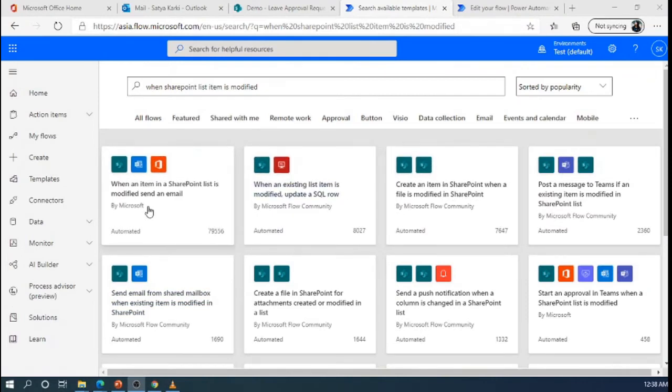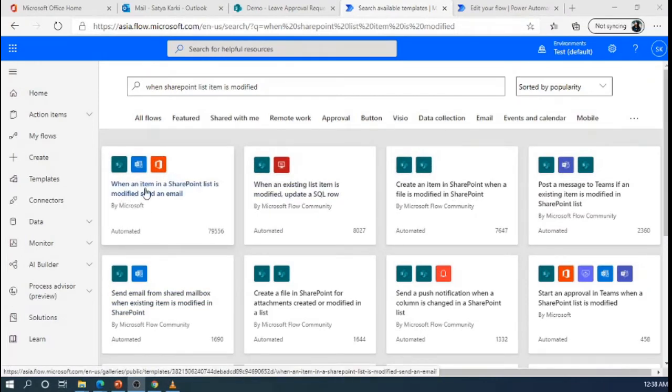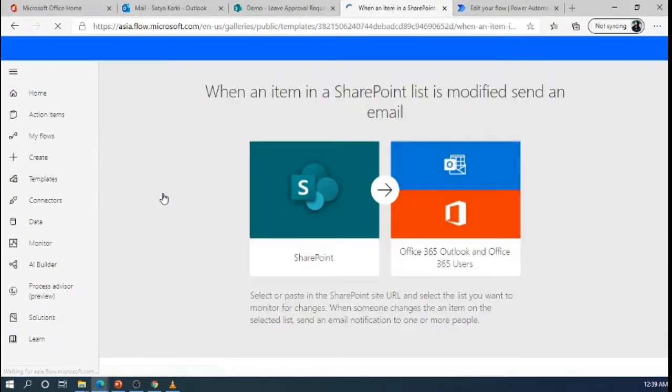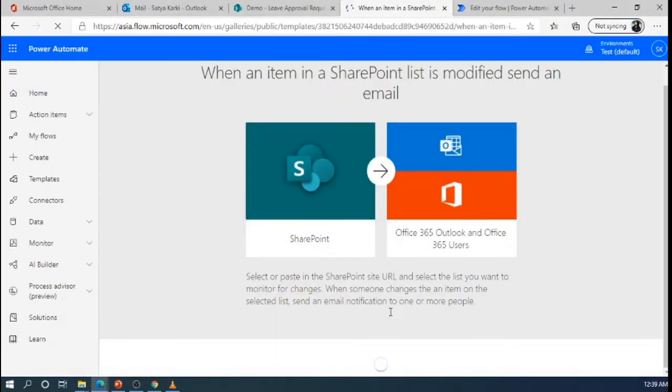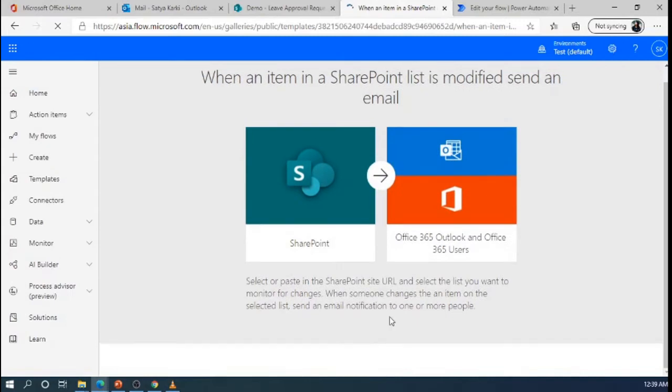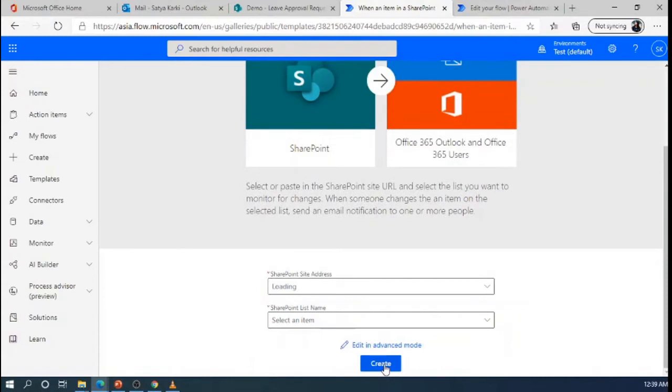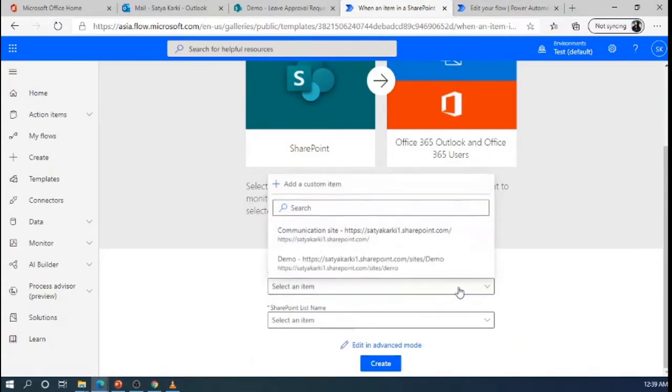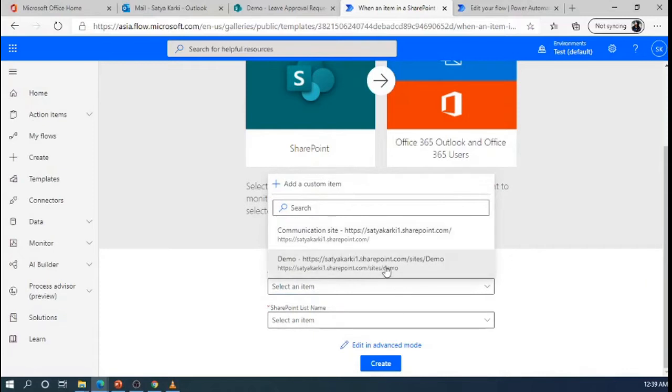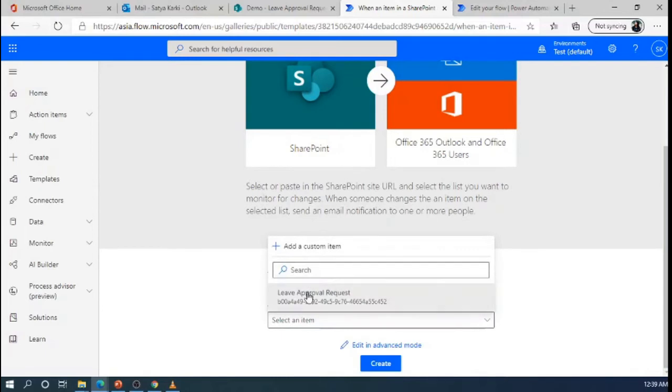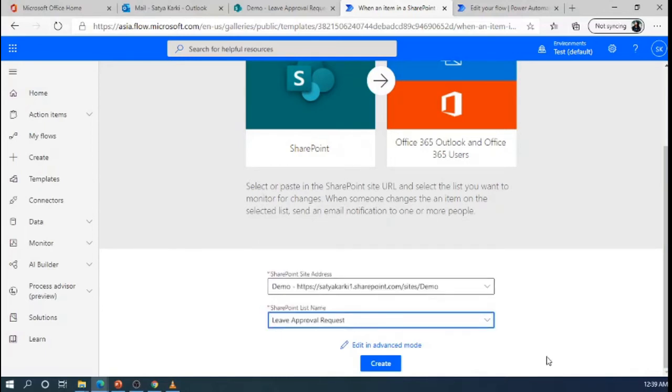So, here we will choose today when an item in a SharePoint list is modified, send an email. So, continue.